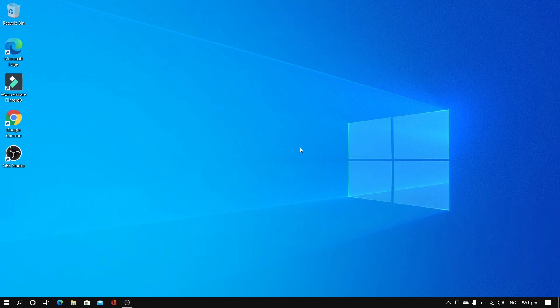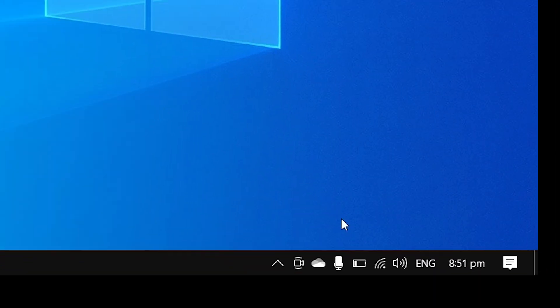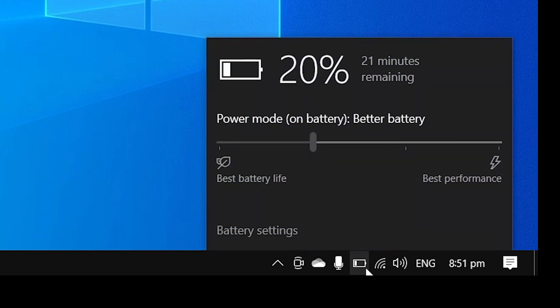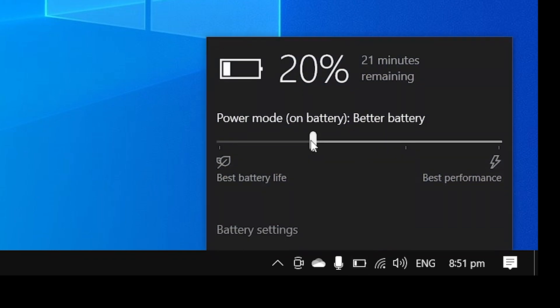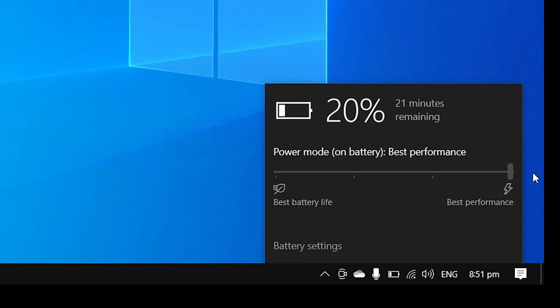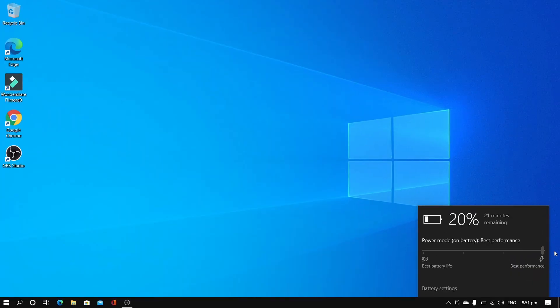Locate the battery icon at the bottom right corner of your computer. Use the slider and move it to the best performance end. That's it. Now the system will offer the best performance, but it will come at the expense of battery life. If you want the best battery life, move the slider to the best battery life end.